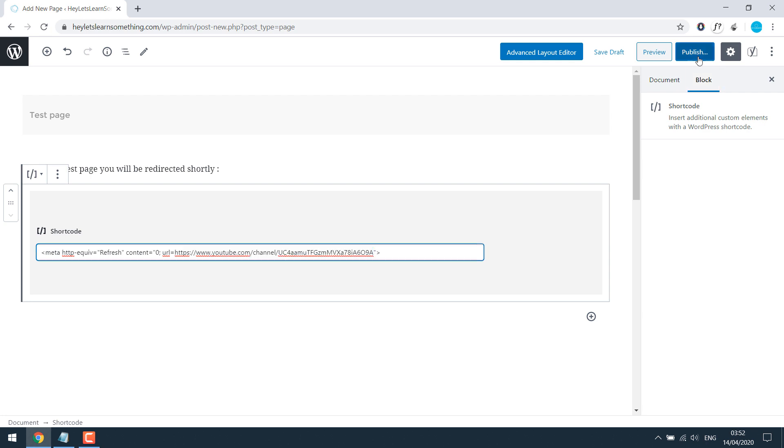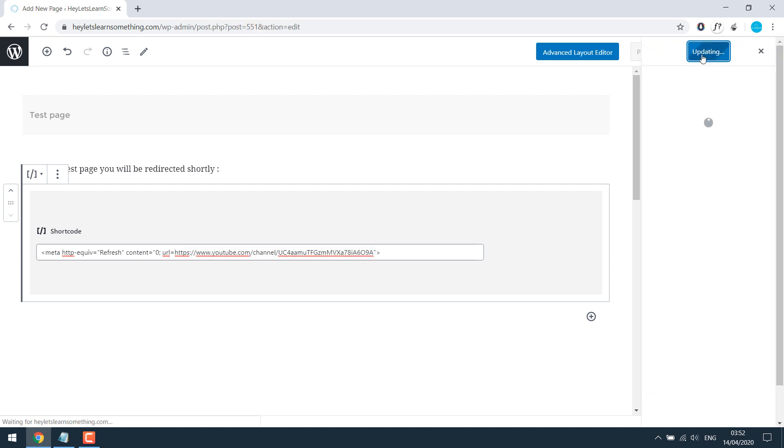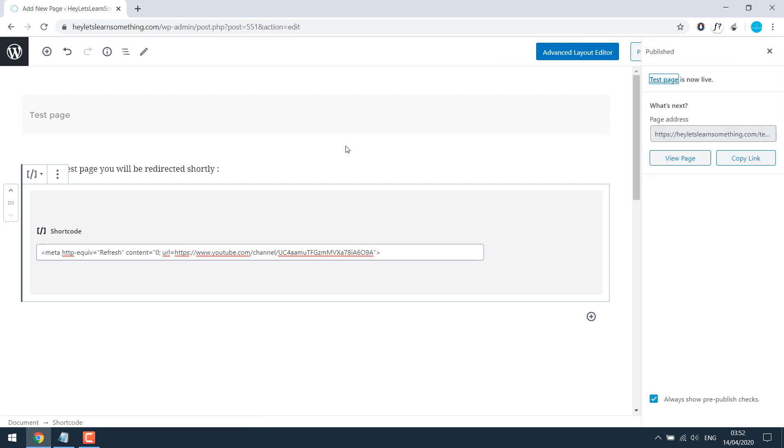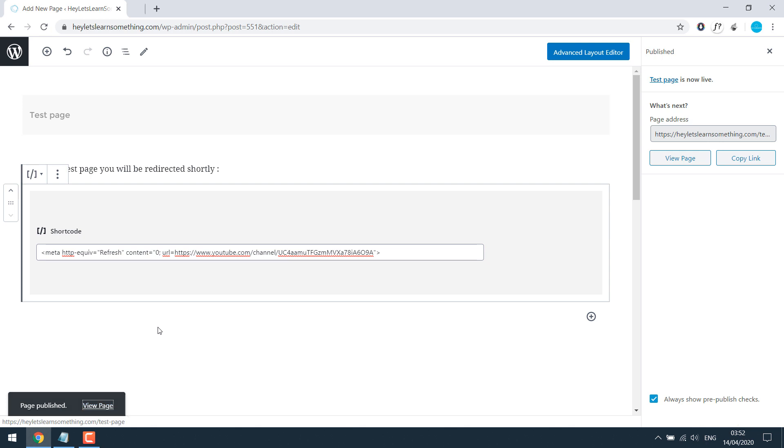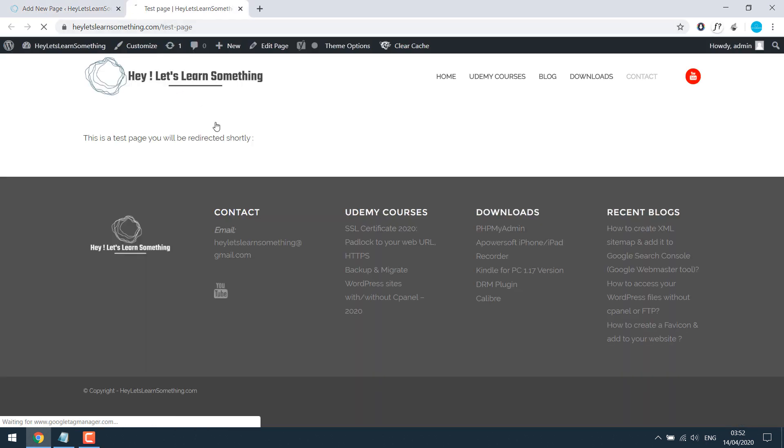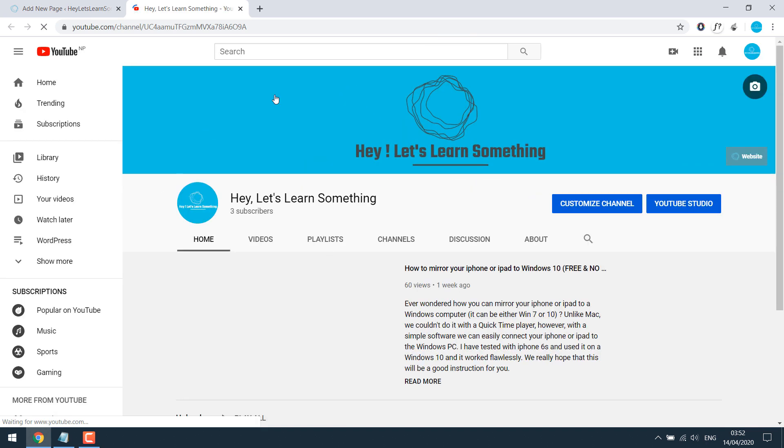For now, if I publish it and view page slash test page, in few seconds, it will be redirected to other page YouTube for now.